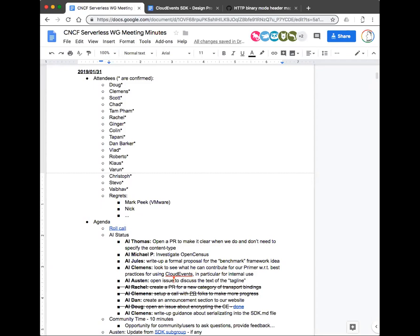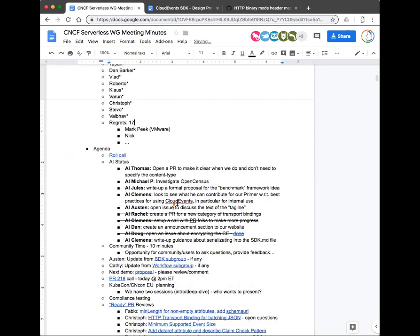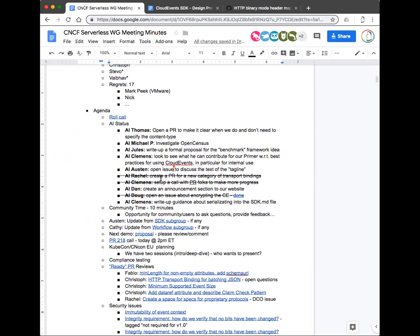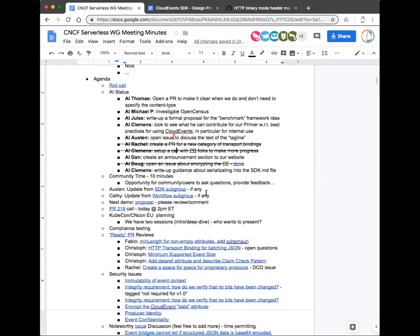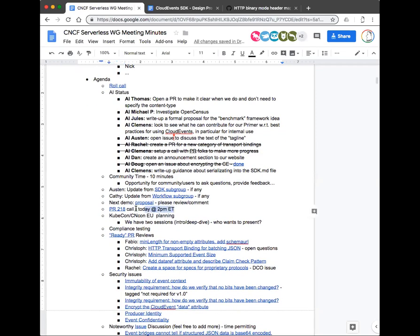It's already three past, let's get started. We have a short list of people today. Clemens and Rachel, you guys did your action items — thank you. Clemens's action item was to make sure there was a call set up today to discuss PR 218 and related topics. It's at 2 PM Eastern, 11 AM Pacific, using the same Zoom call as this one, so please remember to join if you want to participate.